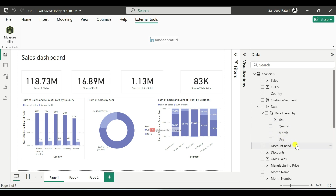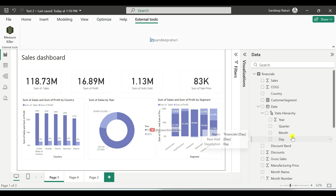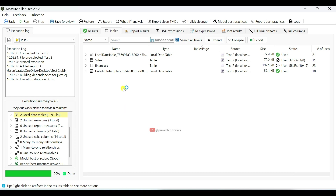Whenever we use import mode to load data into Power BI and a date column exists in your dataset, Power BI automatically enables the date hierarchy by default. This allows us to easily use day, month, quarter and year columns separately in visuals. To support this functionality, the Power BI engine creates these local tables to store date information.